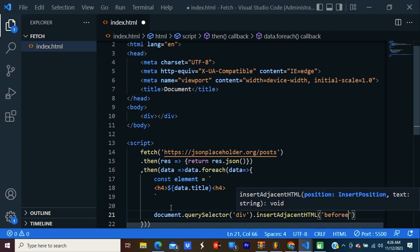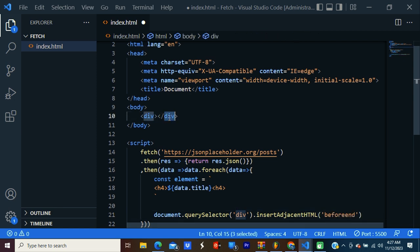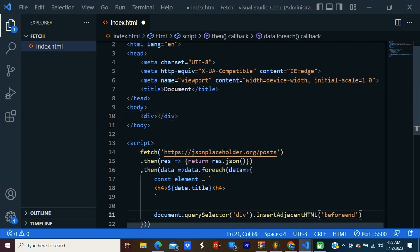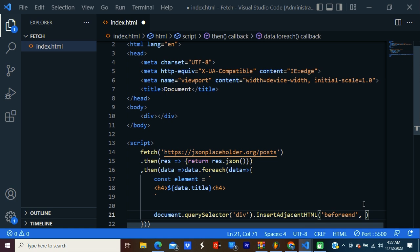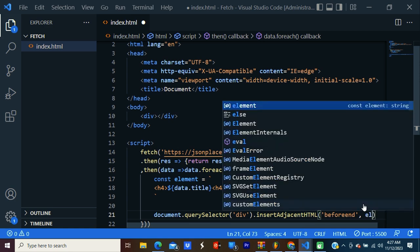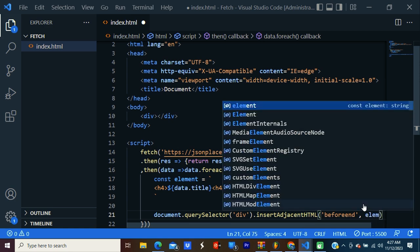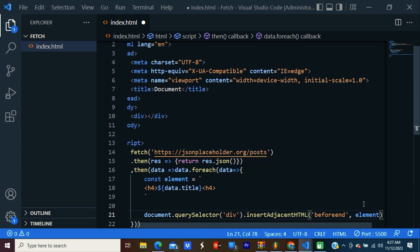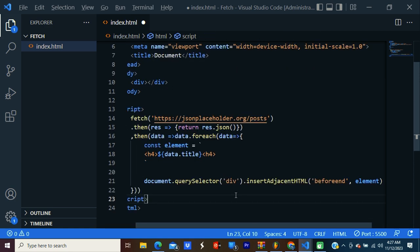Beforeend means this is the ending tag. Before that, it should be here. Then I'm going to pass this element. Comma, second parameter is element.